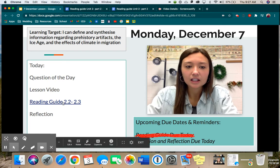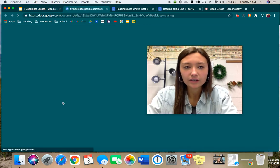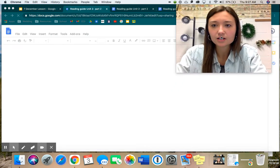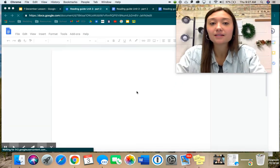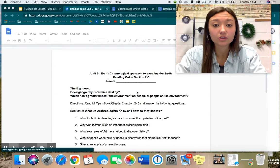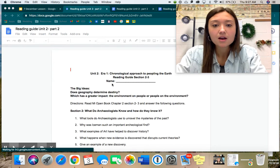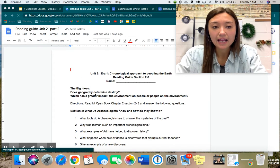Let's go ahead and look at the reading guide quick — the questions there. Just to recap, this is posted in your Google Classroom. Put your name on it. Please write in red ink.